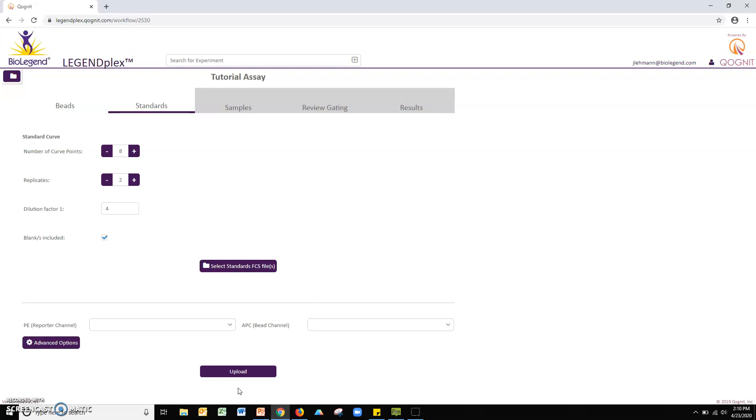If required, adjust the parameters at the top of the screen to match your assay. Note, the default settings match those described in the LegendPlex assay manual and typically do not need to be adjusted.